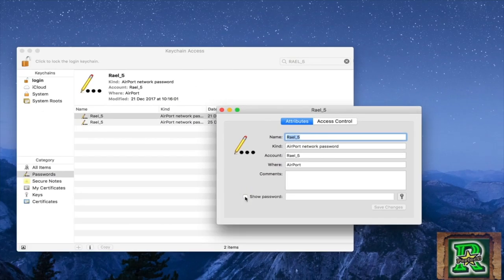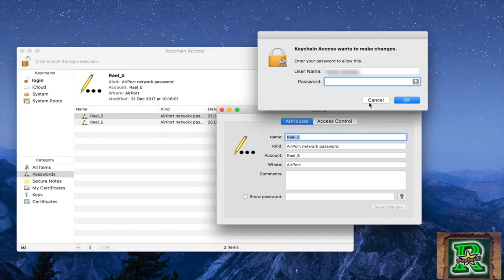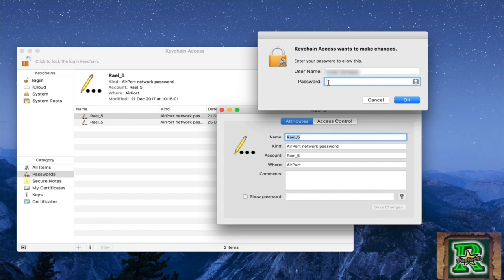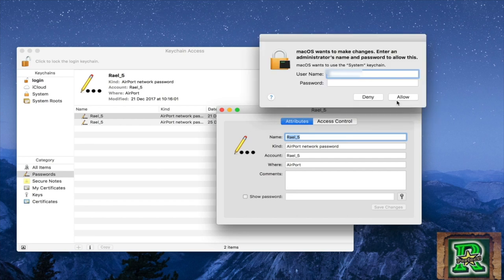Click 'show password' and they'll ask for your Mac password. Enter your Mac password and click OK. Then they'll ask for the username again.